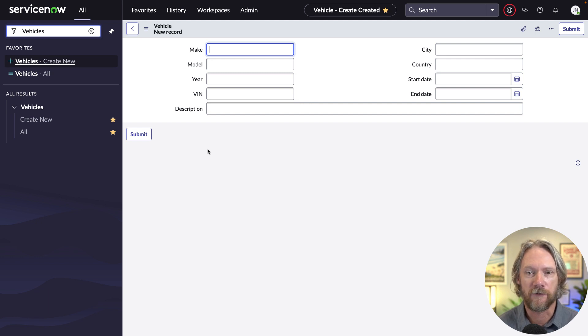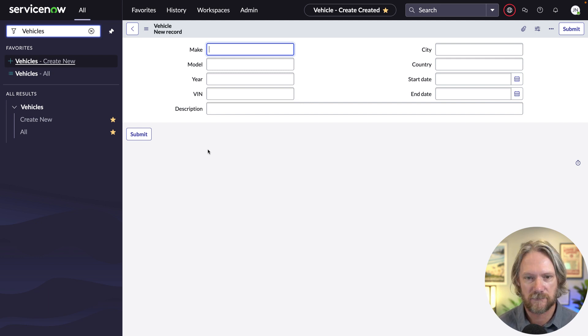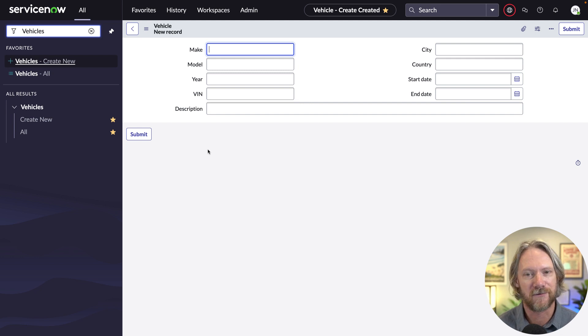If we look at the form for this table, we can see that we've just got nine simple fields.